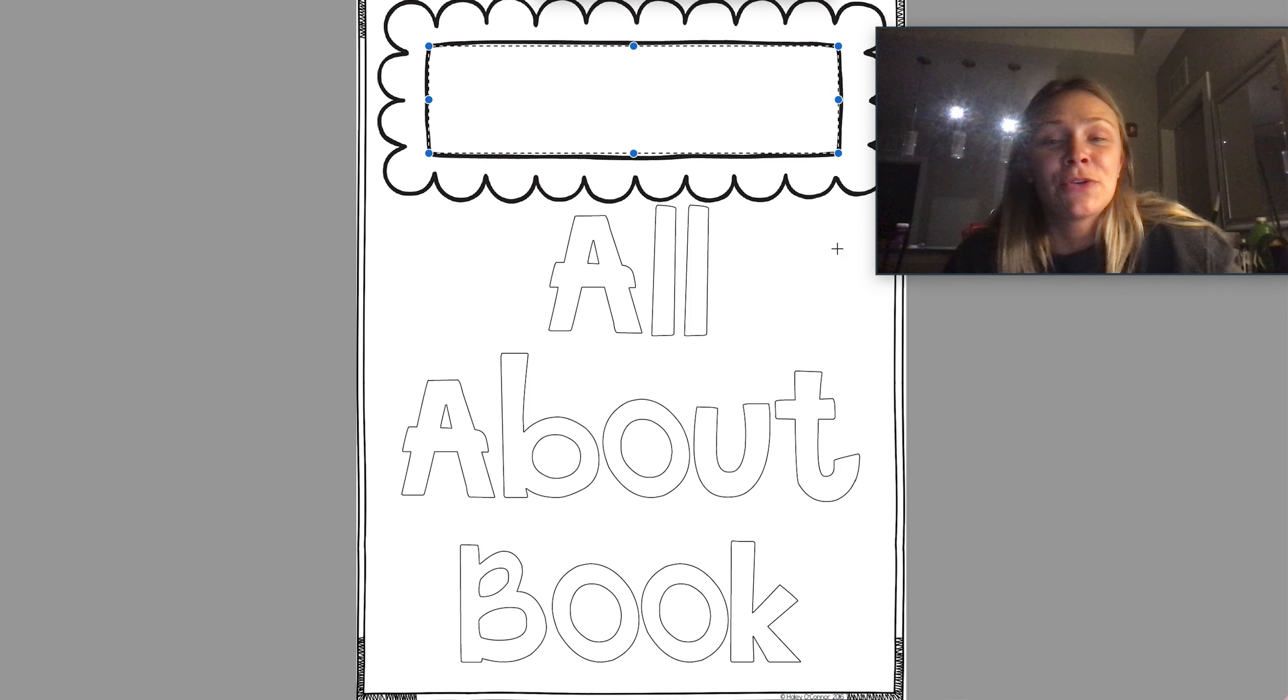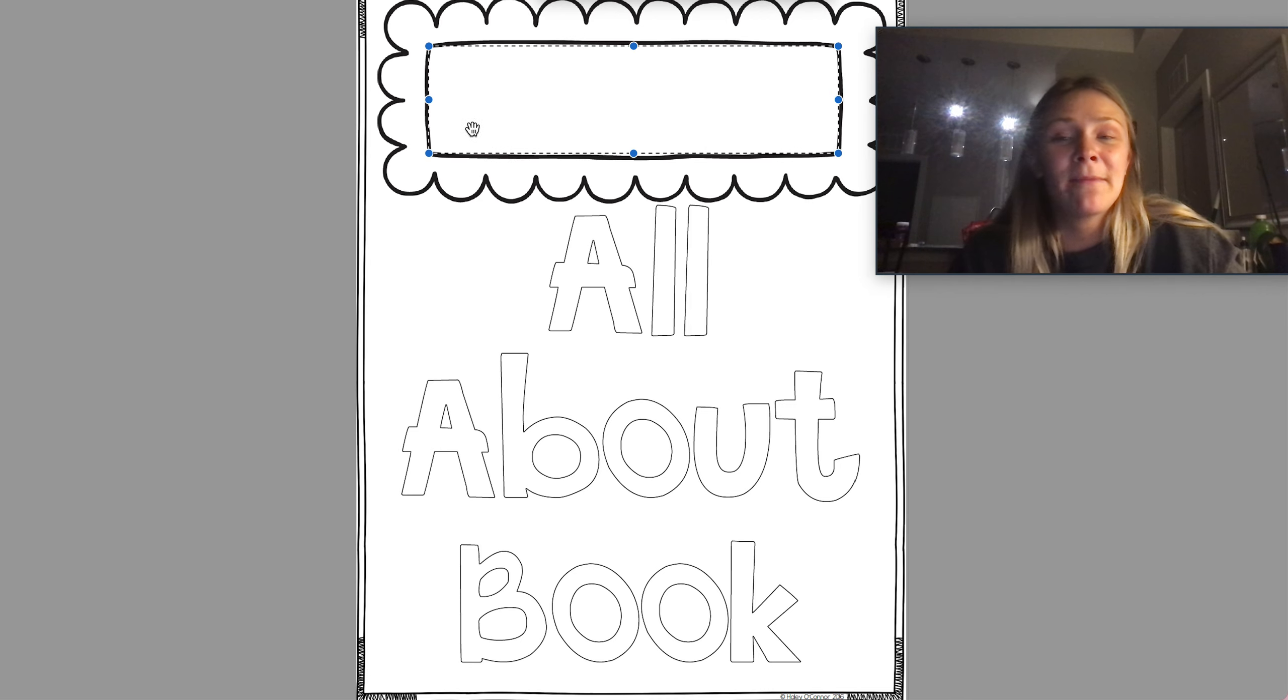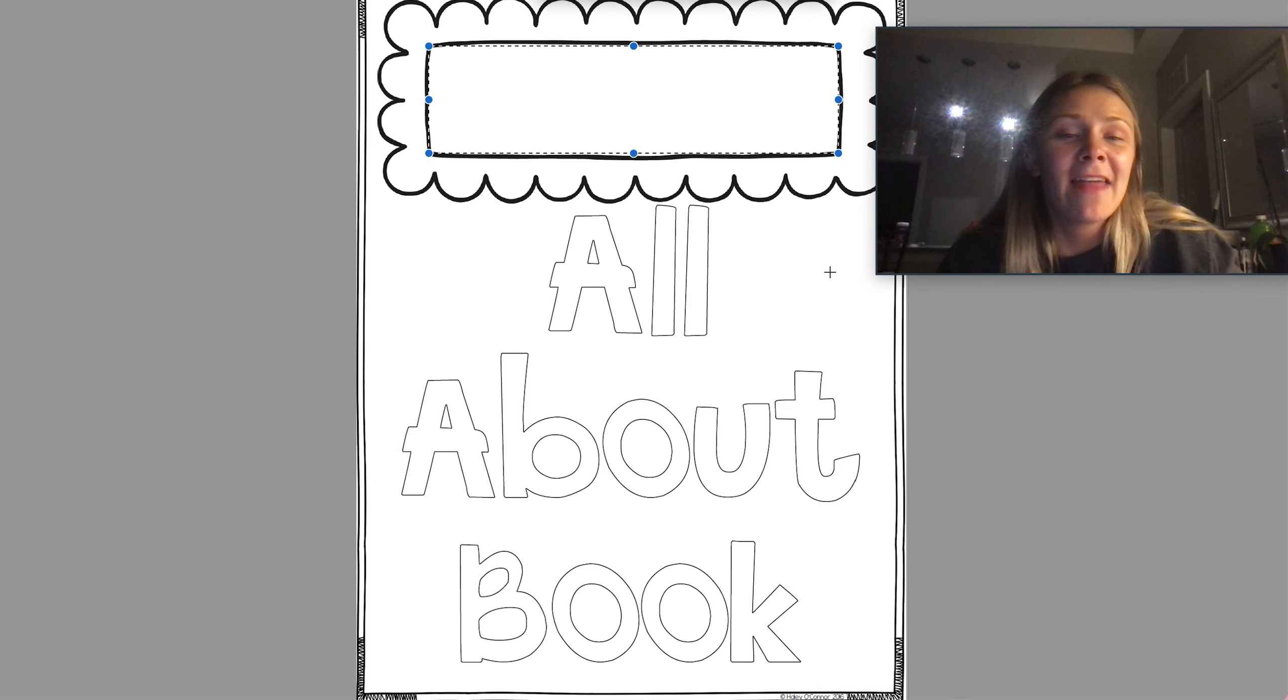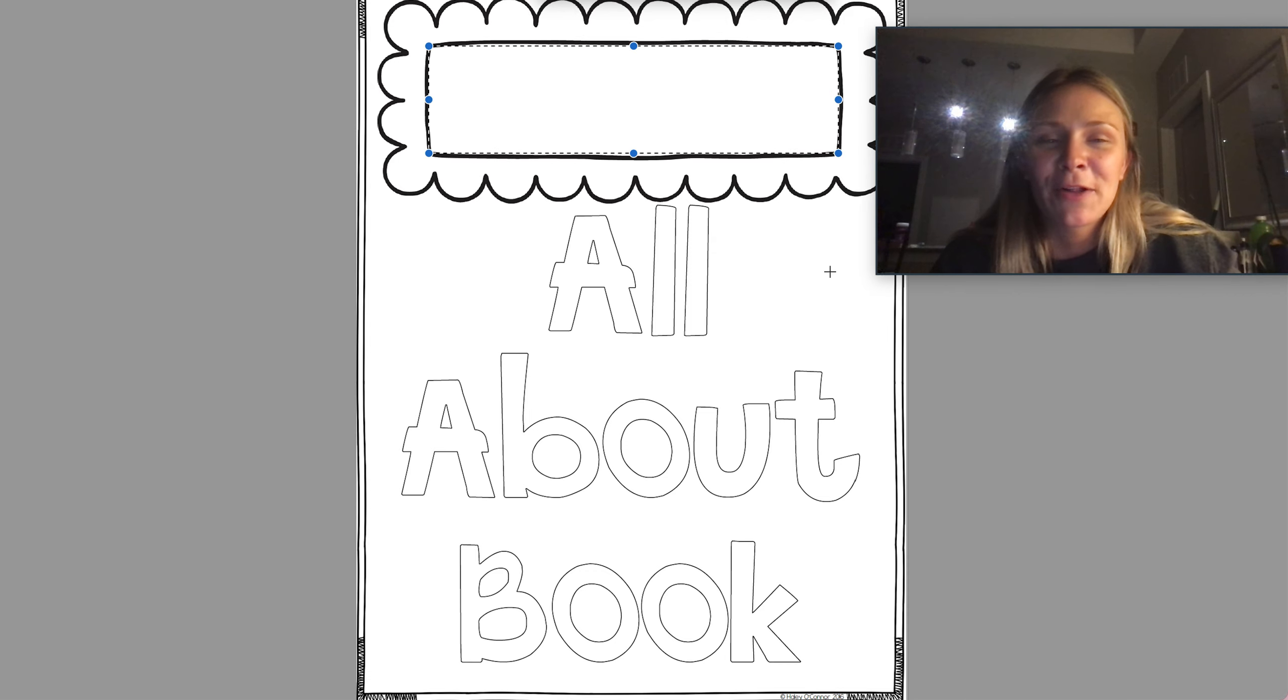So again for today, all you're doing is writing your name in that box on the top, that rectangle, and then making this page super colorful.